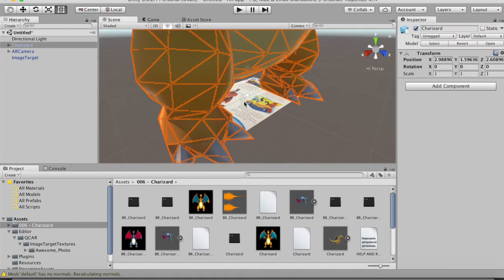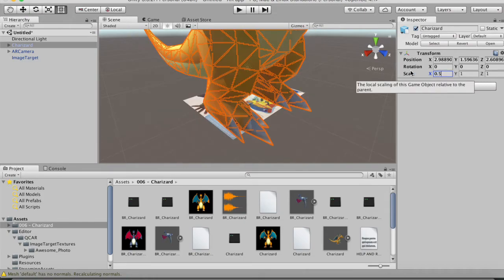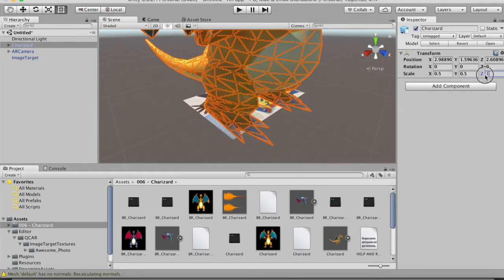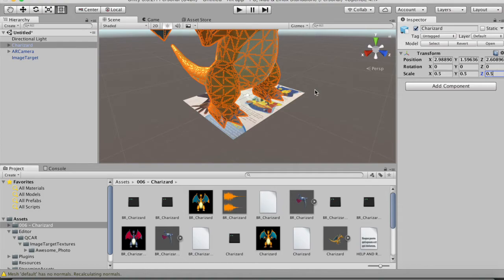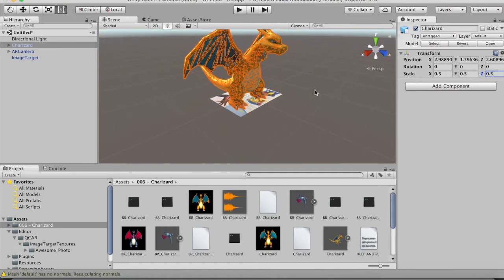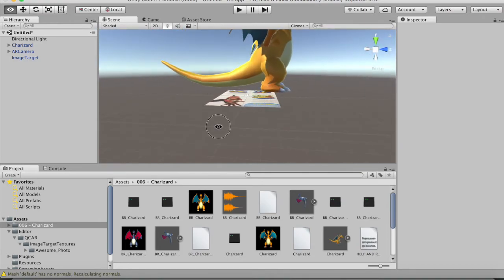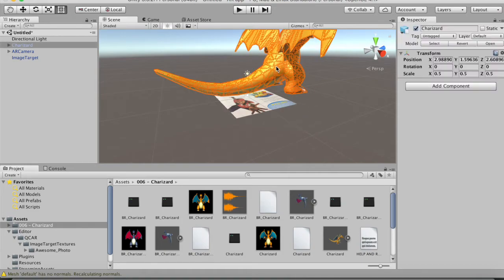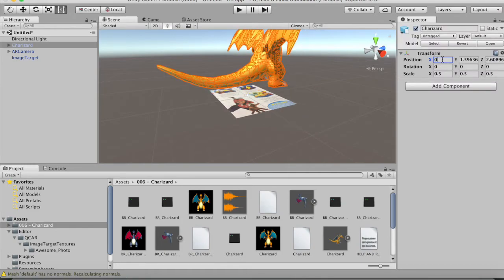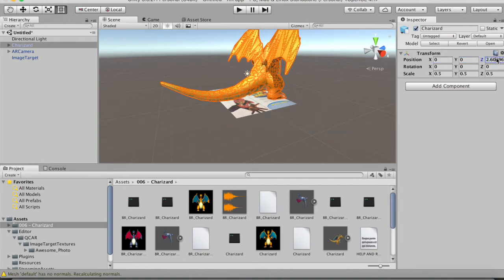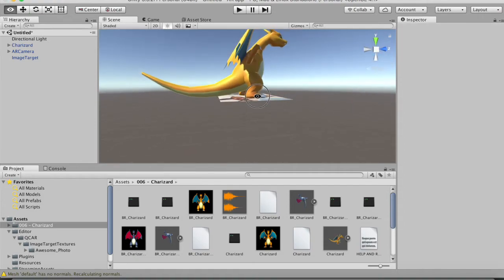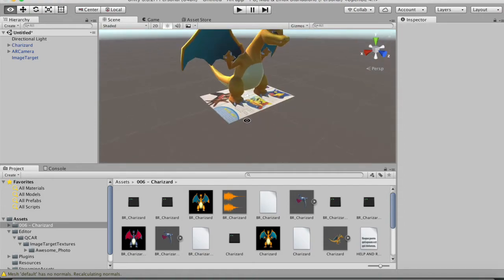Get the orange Charizard model and drag it into the scene. It will be very large, so scale it down — set X, Y, and Z all to 0.5 in the Scale fields. Then set the Position to 0, 0, 0 for X, Y, and Z so that Charizard is centered right on the photograph.